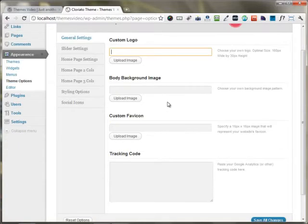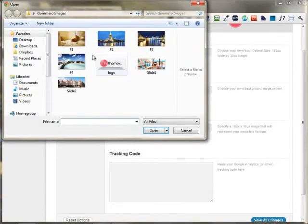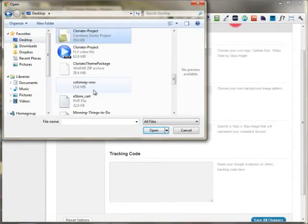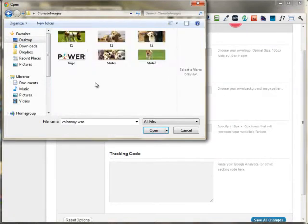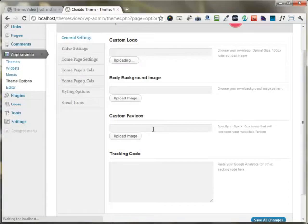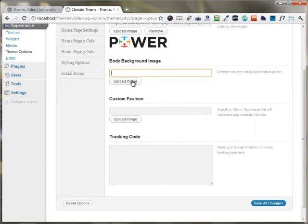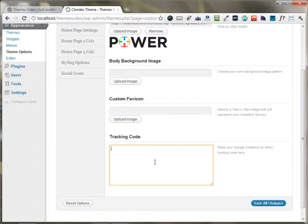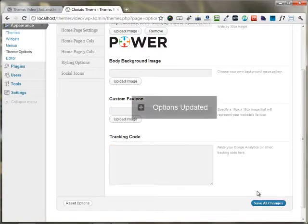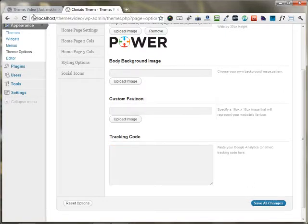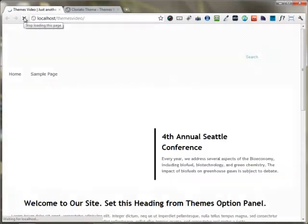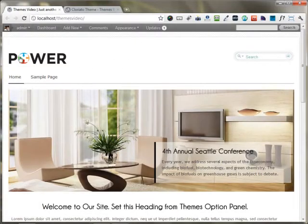I'm just starting building this website from the logo part. I'm uploading my new logo for this website. If you want to change the body background image, you can similarly upload an image for your body background. You can also upload an image for your favicon and put your Google Analytics code. After uploading the logo and saving all the changes, you can see your logo appears right here on the header.